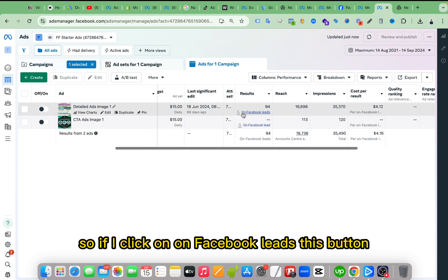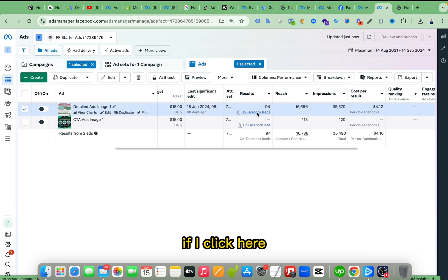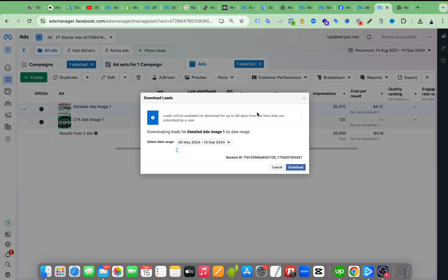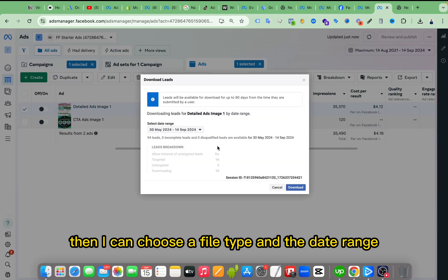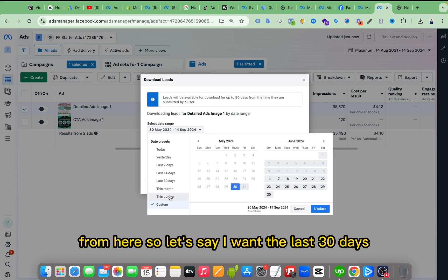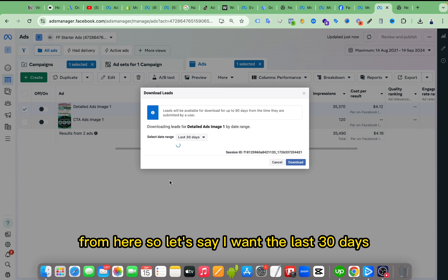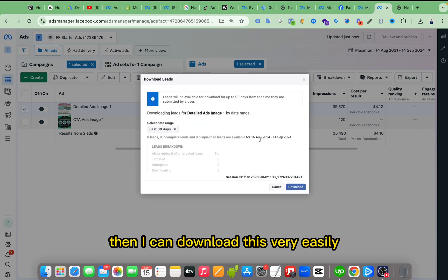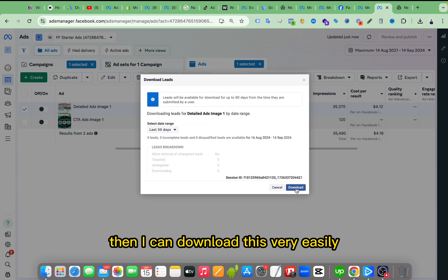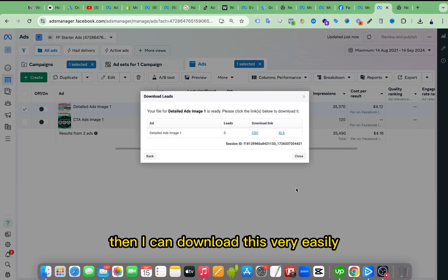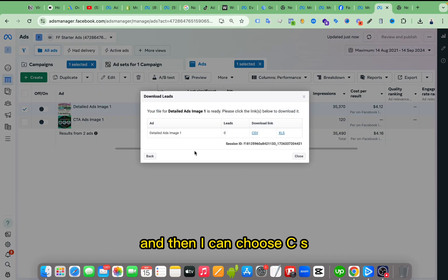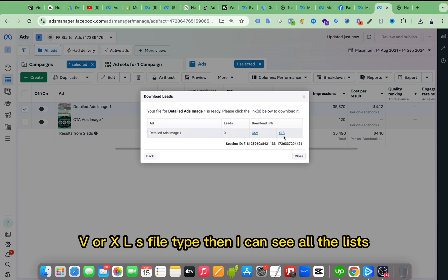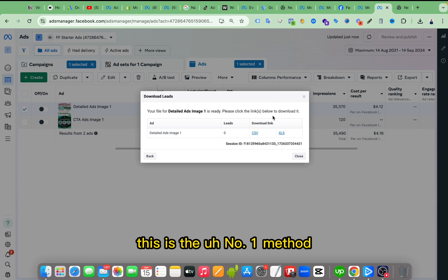So if I click on Facebook leads, this button, if I click here then I can choose a file type and the date range from here. So let's say I want the last 30 days, then I can download this very easily. And then I can choose CSV or XLS file type, then I can see all the leads.